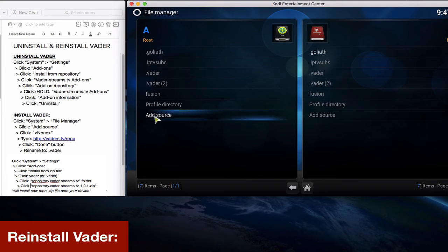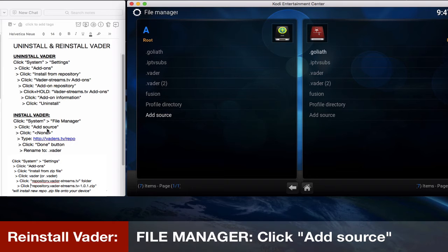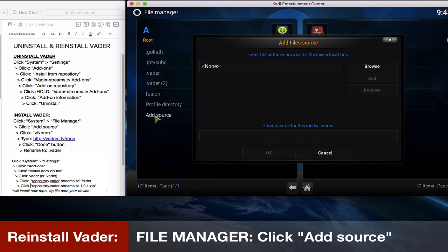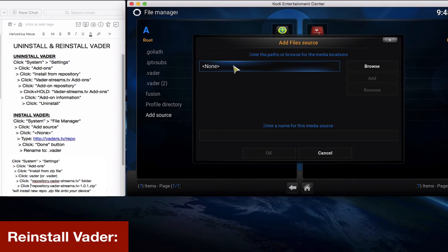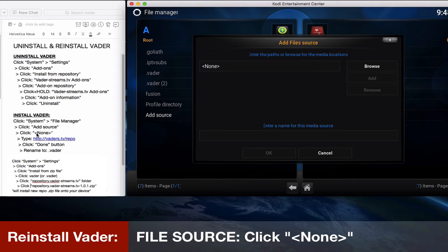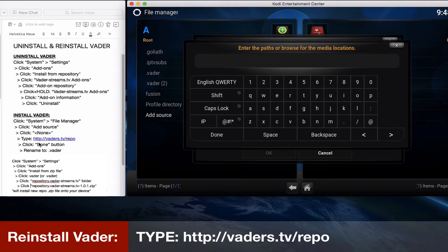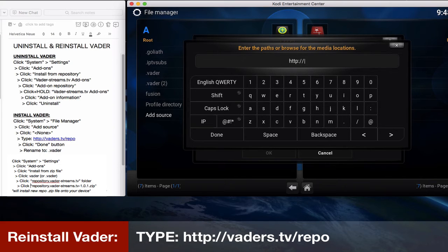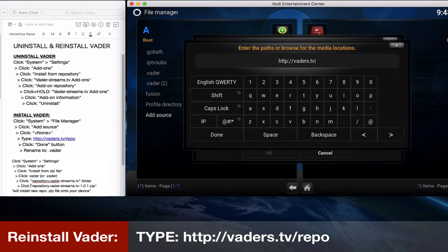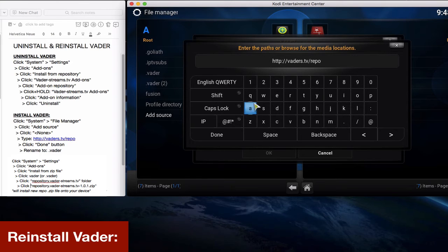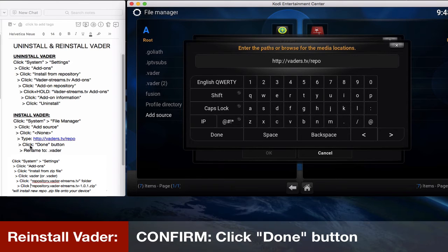You know, we've previously installed Vader, so we're gonna do it and show you a new way. So we'll reinstall it again. Click add source and then click none. Now we're gonna type in this URL: HTTP colon slash slash vaders dot TV slash repo. If you've previously installed this repo, you might have used a different URL.